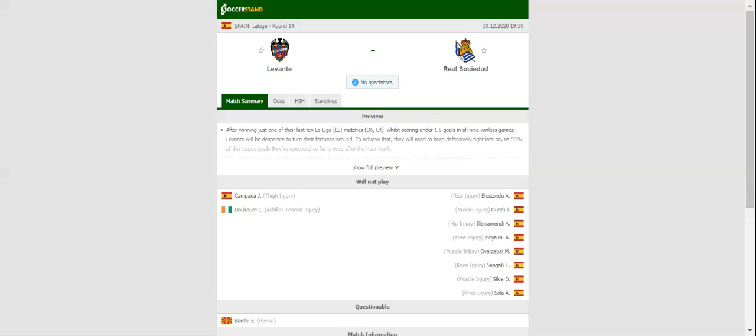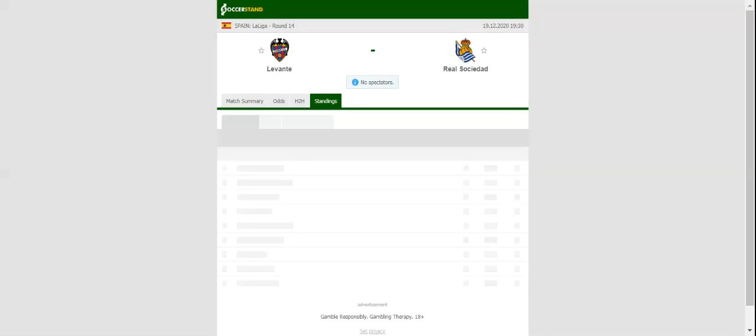Levante were on the verge of sharing the spoils with Barcelona at Camp Nou on match day 13, but Leo Messi's beautiful goal eventually helped the Catalan Giants pick up all three points from the match.